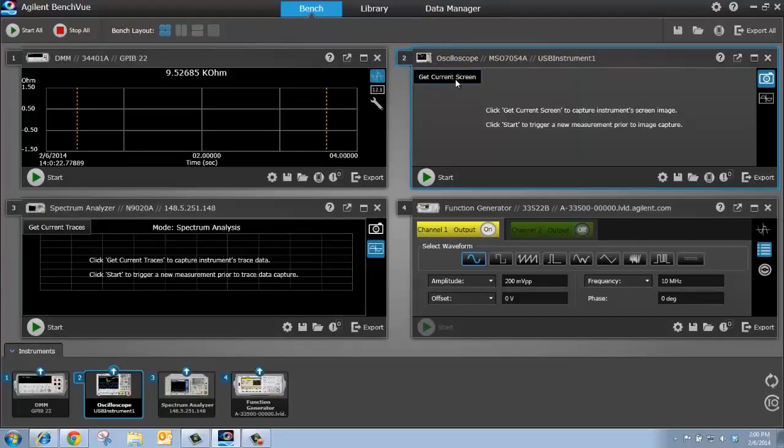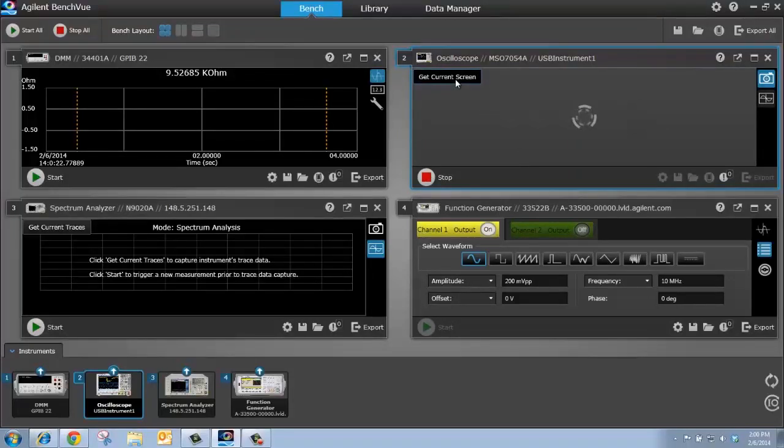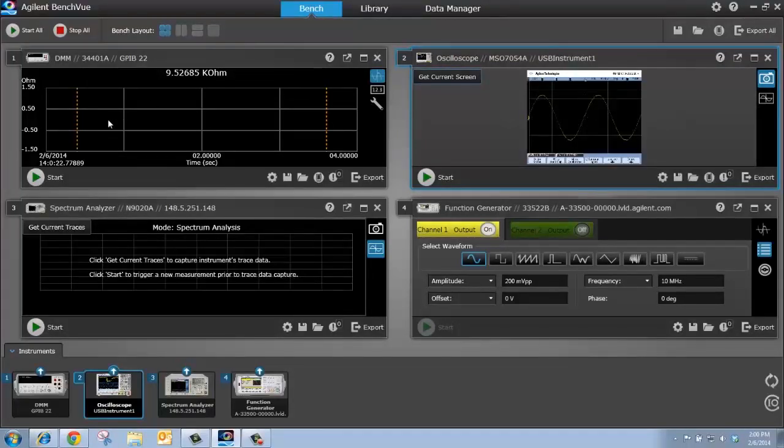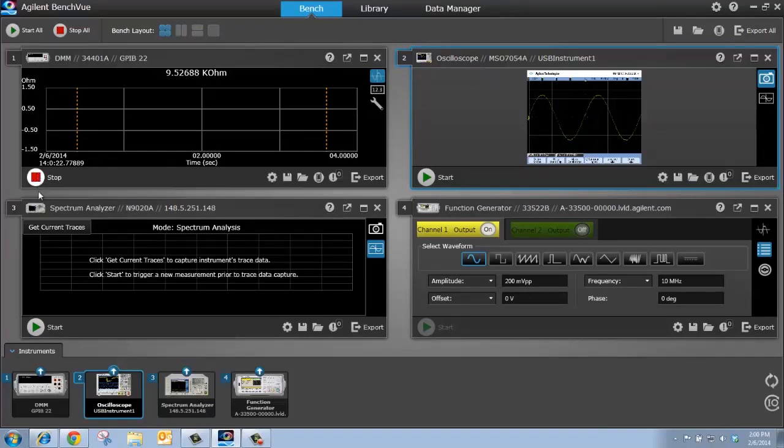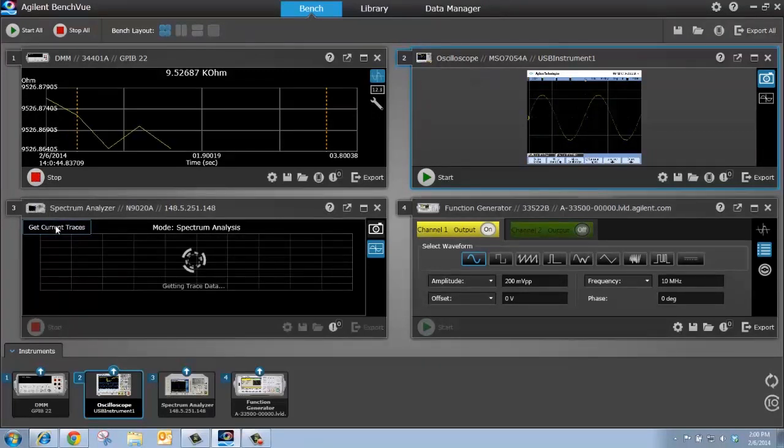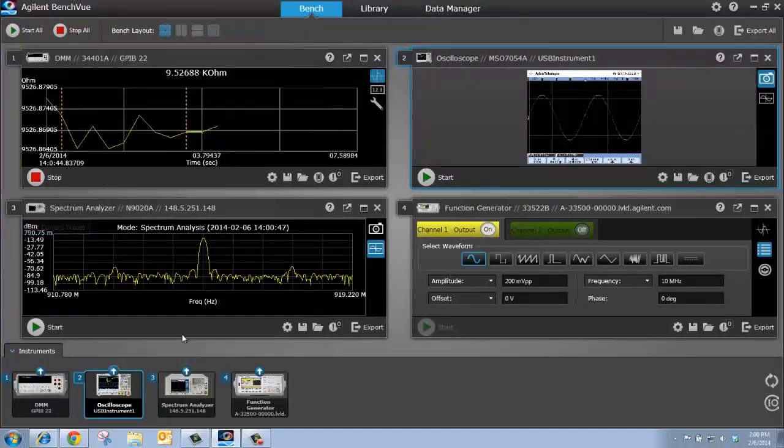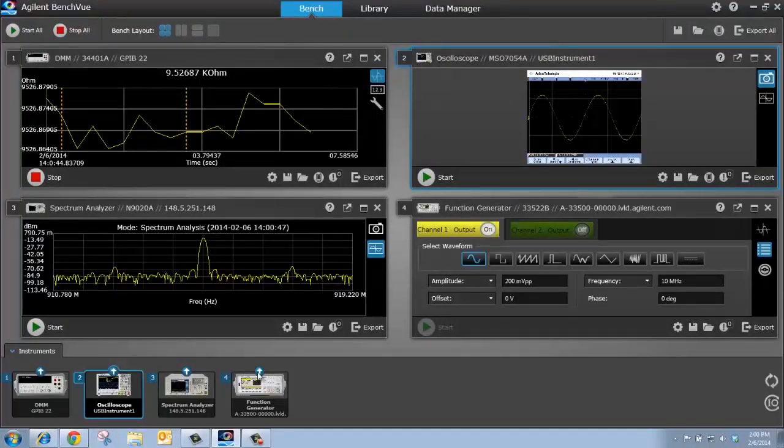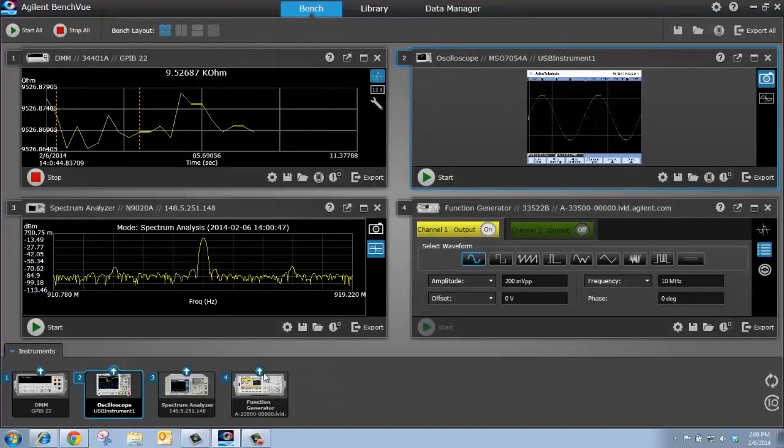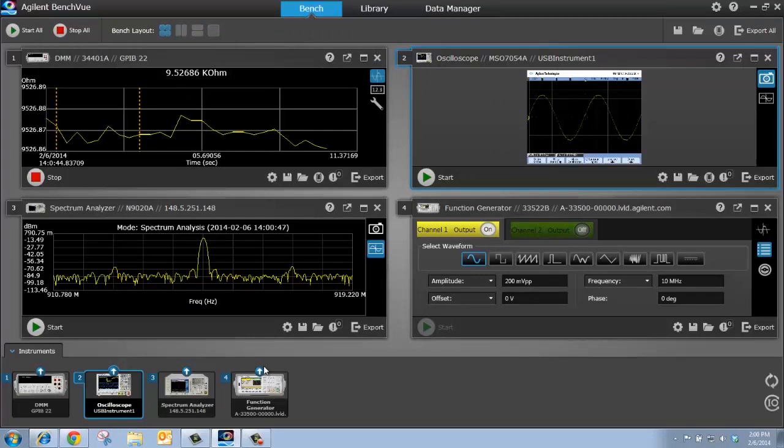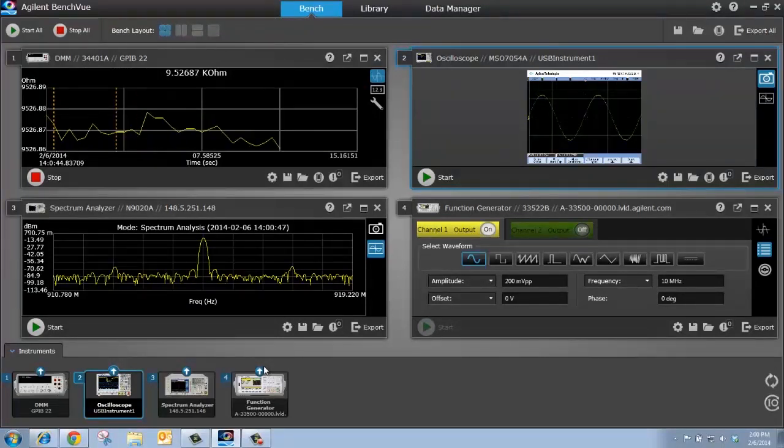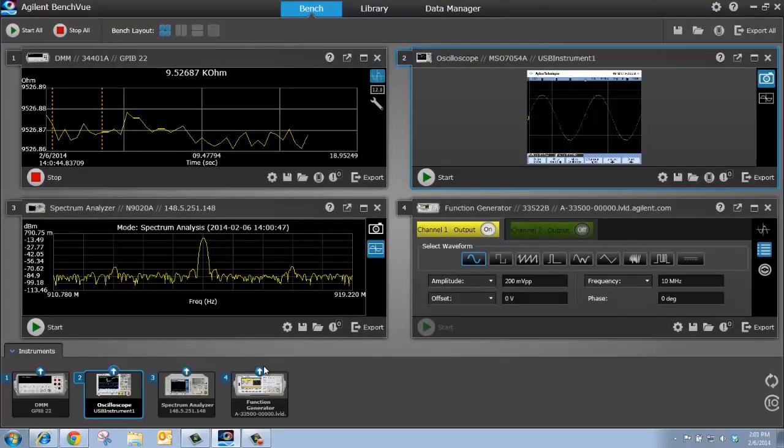Let's get a screenshot from the scope. Let's start a data log with the DMM and let's get a trace from the spectrum analyzer. Now, notice that my instruments now show an up arrow showing that not only is BenchVue connected to them, but BenchVue is actually using them or interfacing with them to get measurement data.